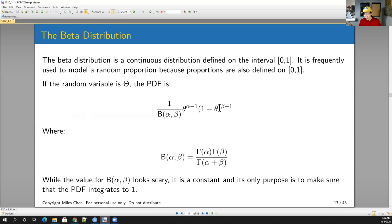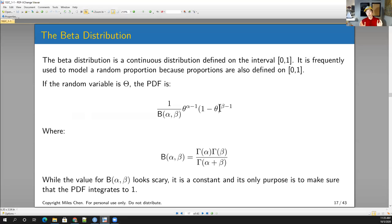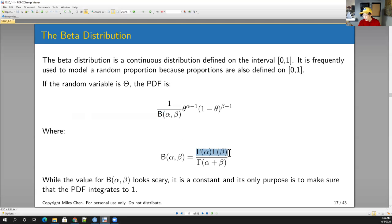The beta distribution is a continuous distribution defined only on the interval 0 to 1. Because it's defined from 0 to 1, it's frequently used to model a random proportion — since proportions and probabilities are always between 0 and 1. The PDF looks like this, and some of you noted it has a scary or wacky PDF because of this beta function term — made up of gamma functions: gamma(alpha) times gamma(beta) divided by gamma(alpha + beta). The gamma function is actually a continuous approximation of the factorial function.